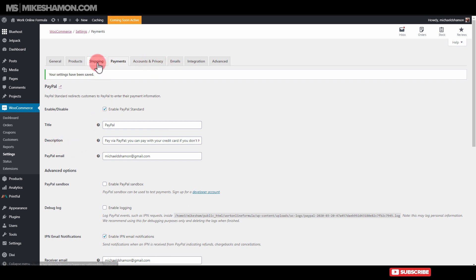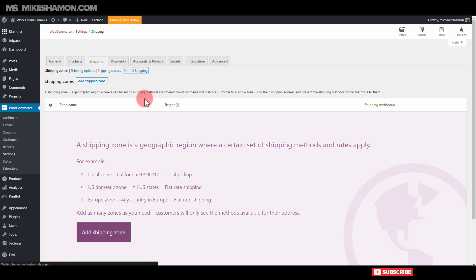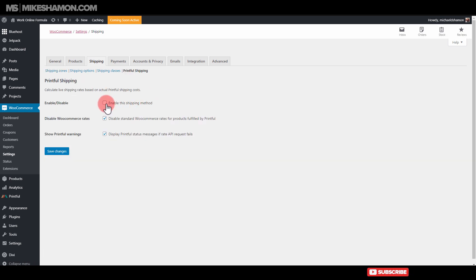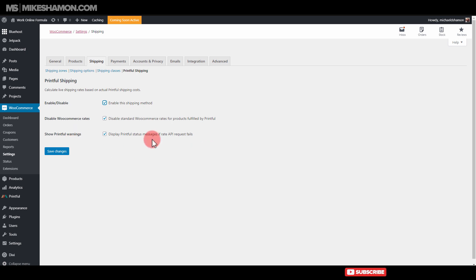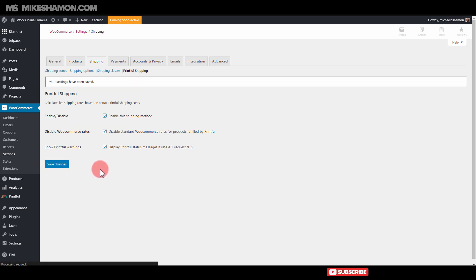Then we're going to go to shipping, and we're going to go to Printful shipping, and then just enable the shipping method, and then just make sure this is disabled, and display Printful status. Go to save changes.